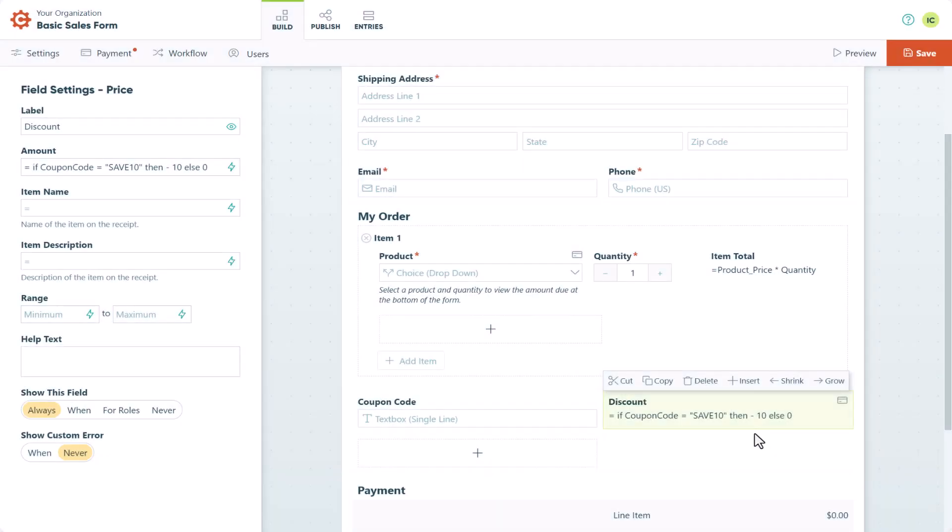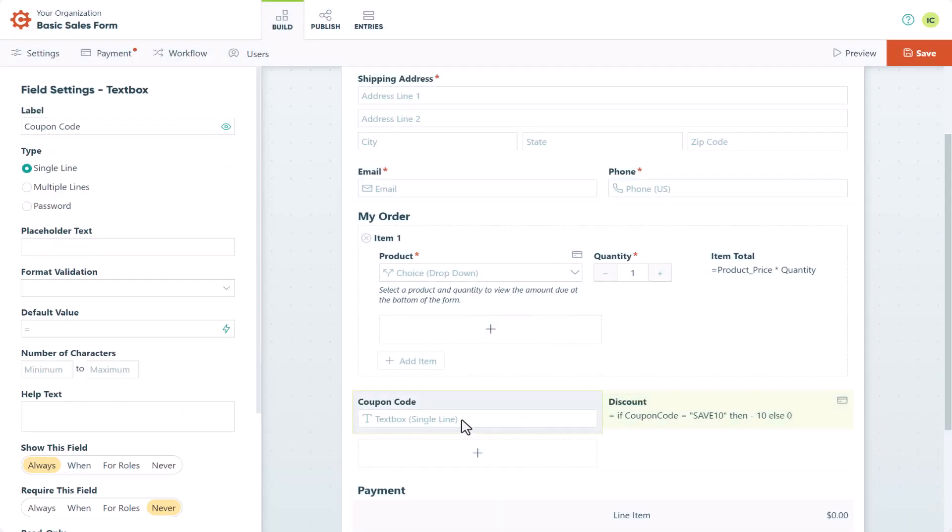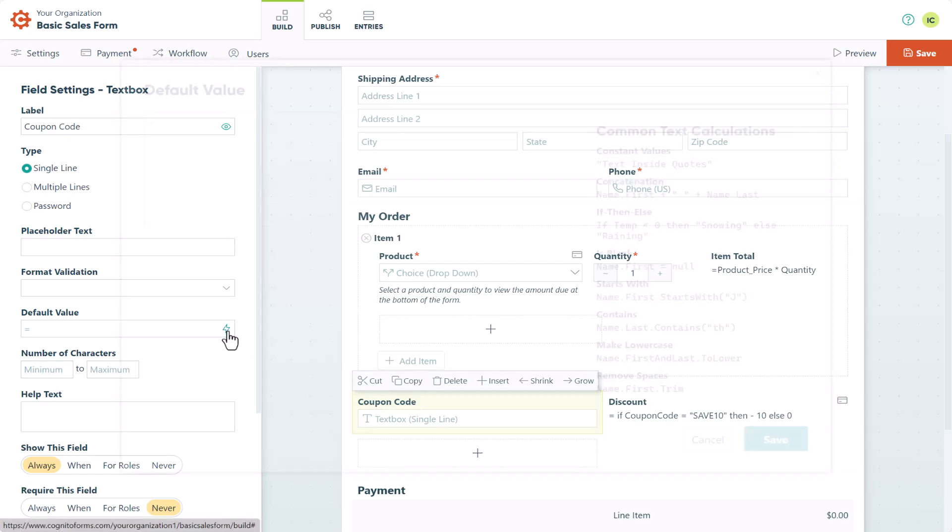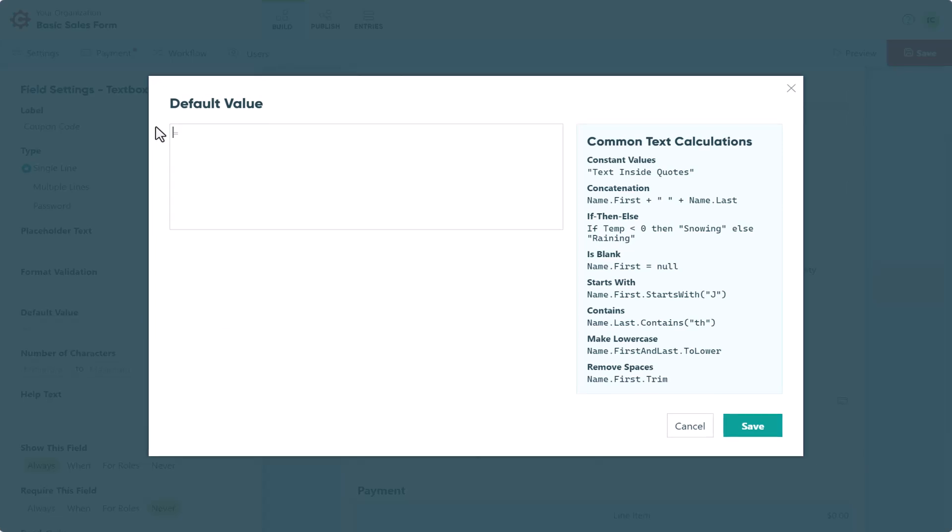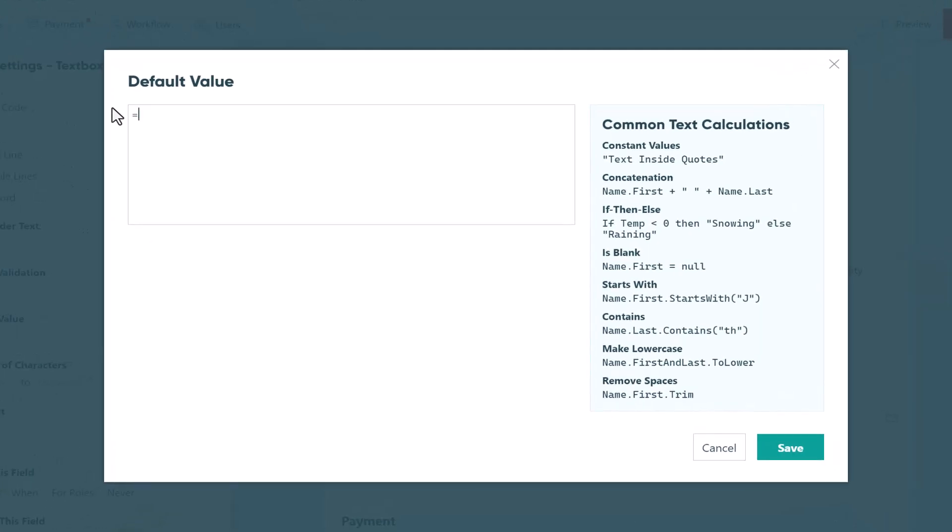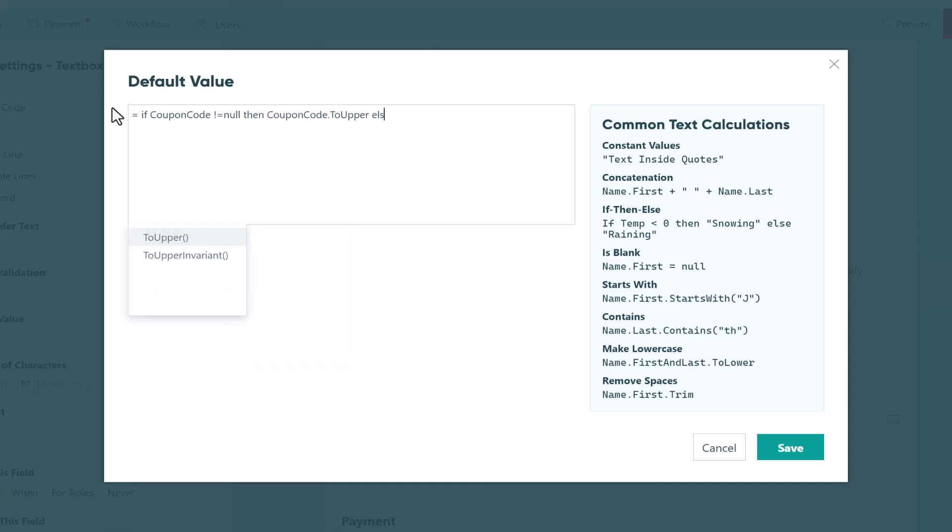However, as an easy workaround, you can also set your textbox field to automatically capitalize any lowercase letters. To do this, go to the default value of your textbox field settings and enter the following. This syntax means that if the coupon code is not blank, then reformat it all to uppercase.